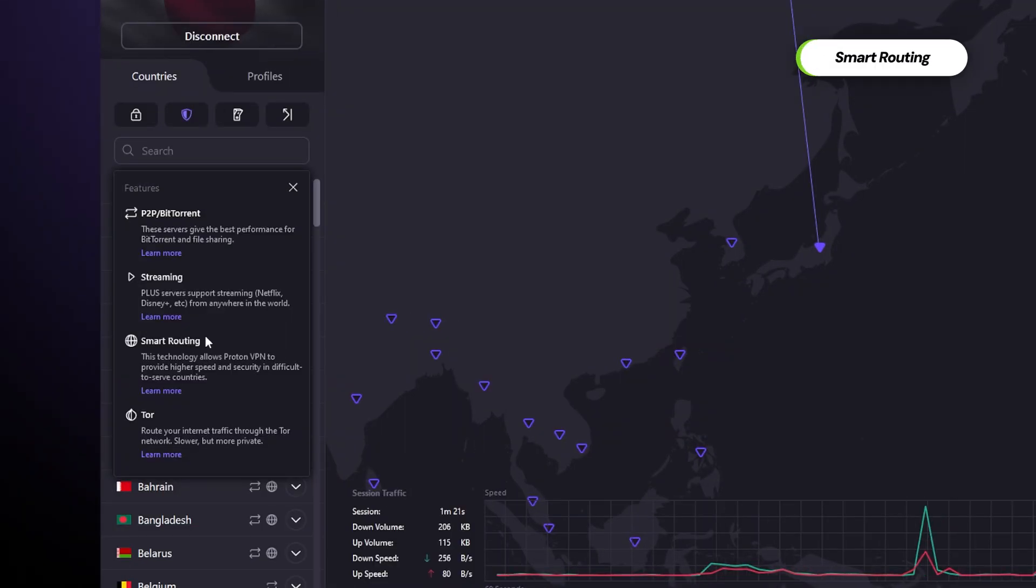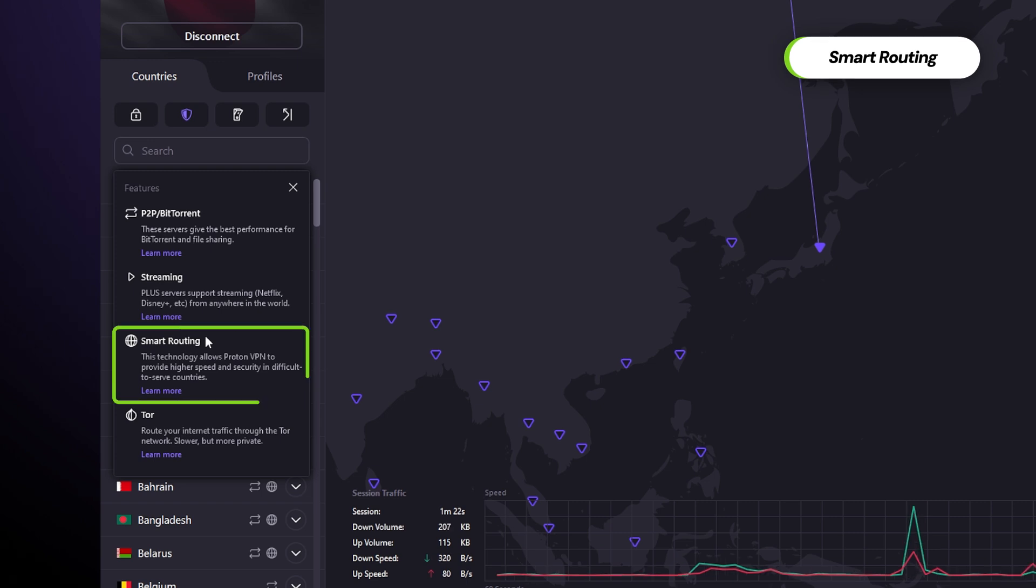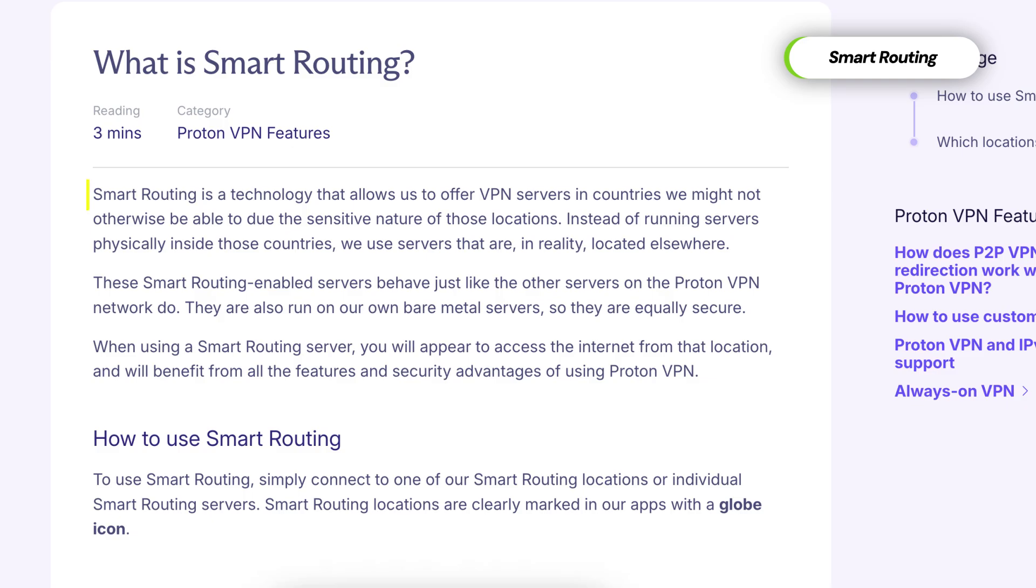Moving on, the second icon is the globe. It indicates servers using smart routing technology, which provides IP addresses from specific countries while physically located elsewhere. I don't know why I'm overcomplicating this. Those are just virtual servers in countries where VPN is typically unavailable. Think Iran, India, Turkey, and so on.